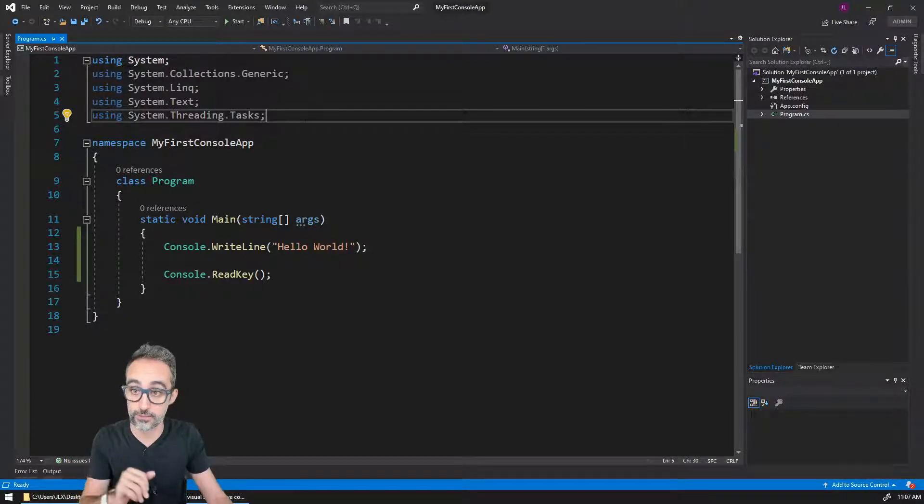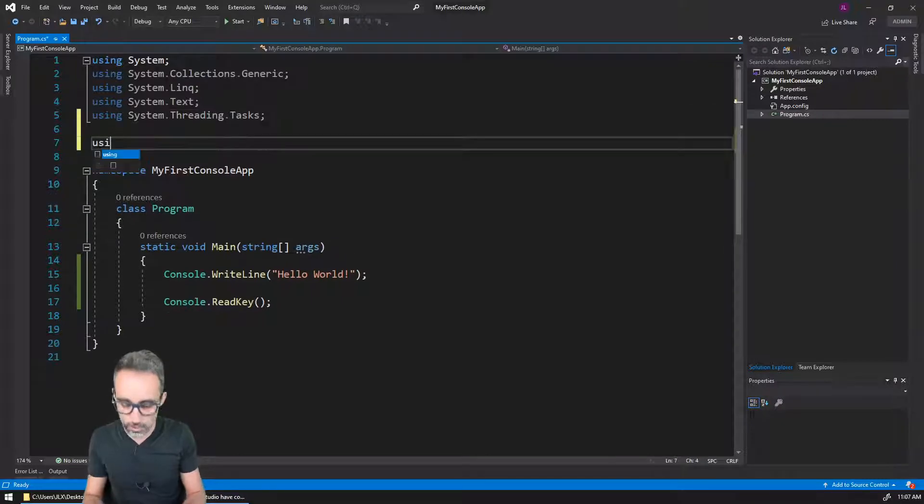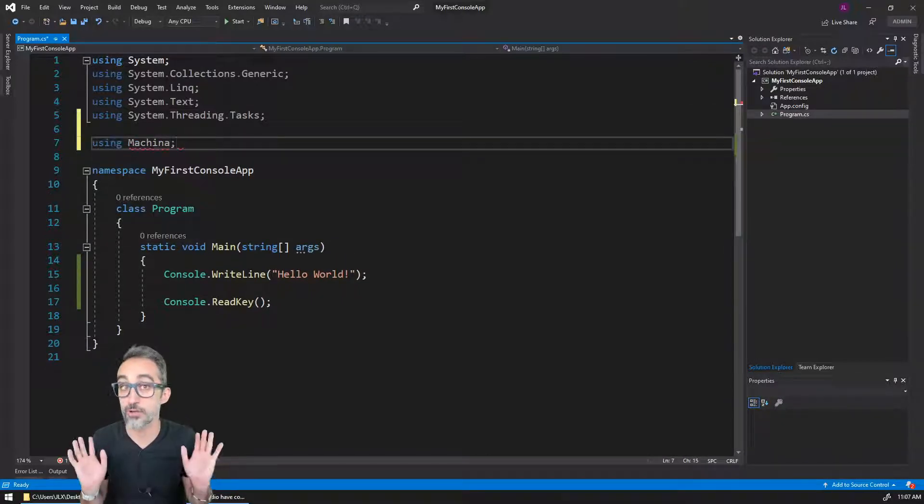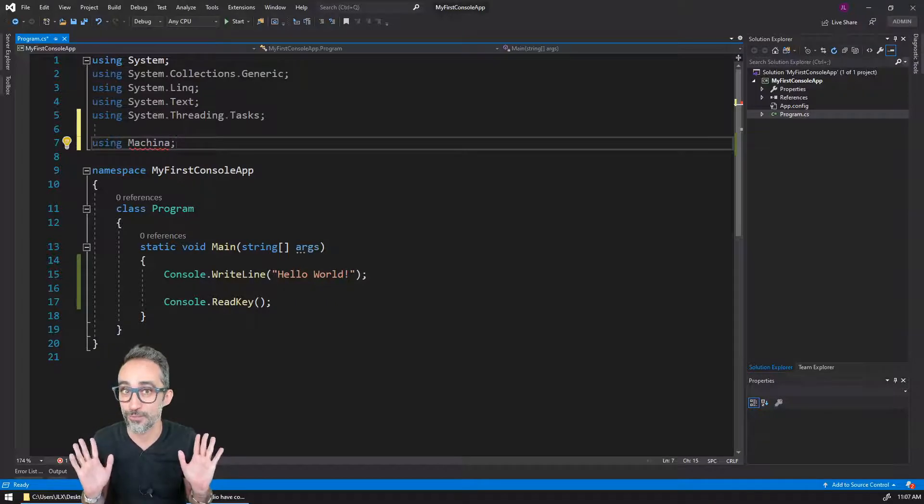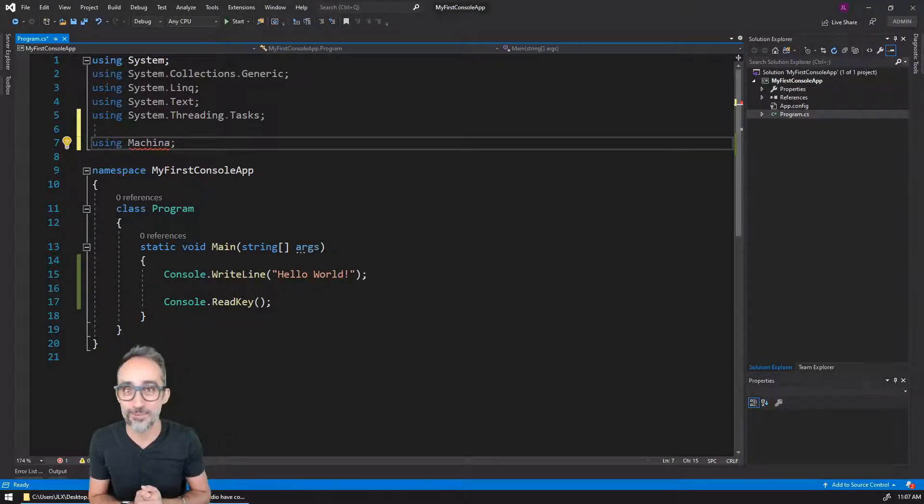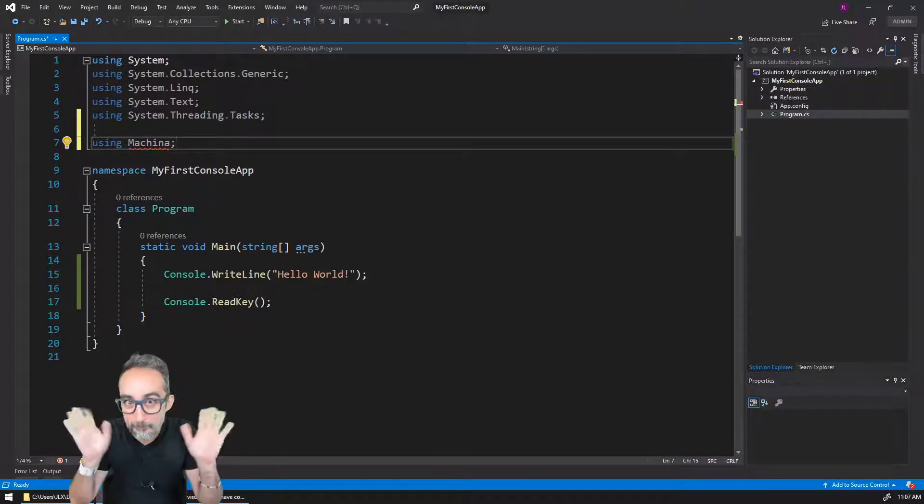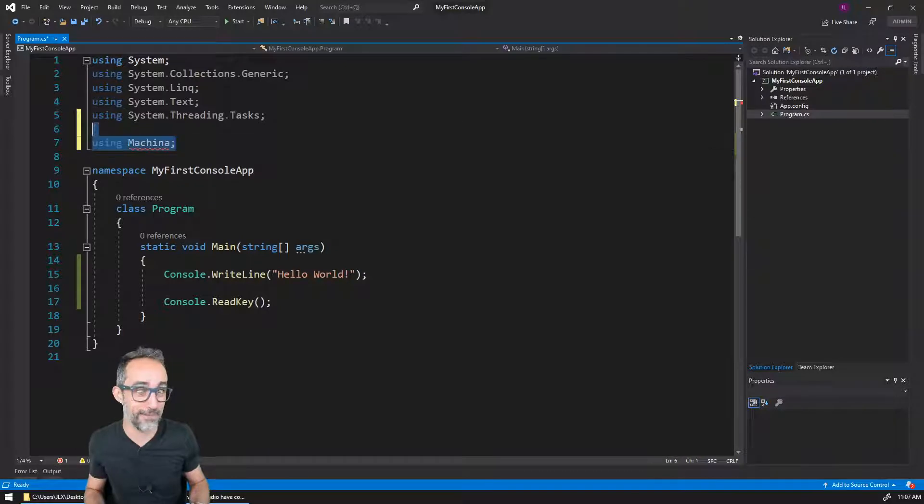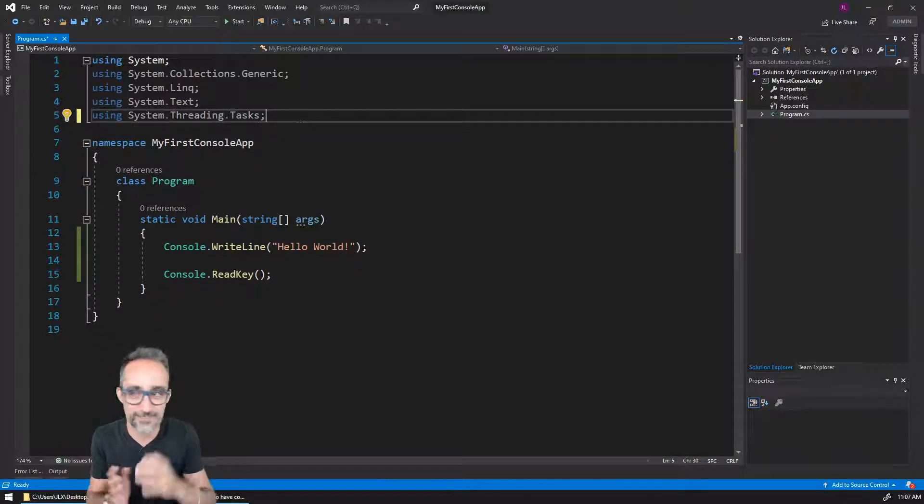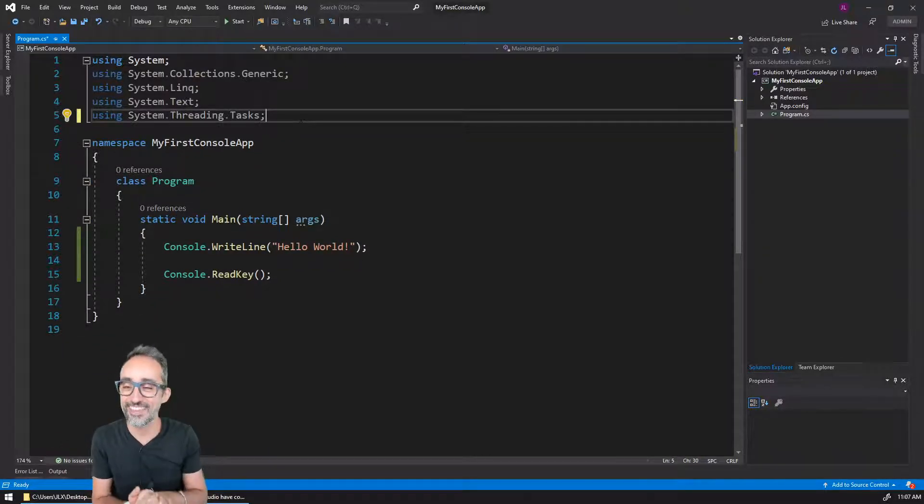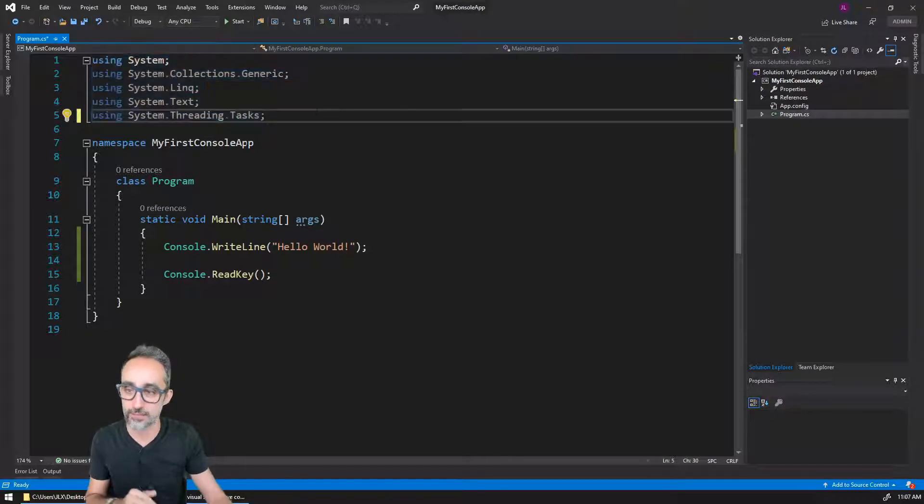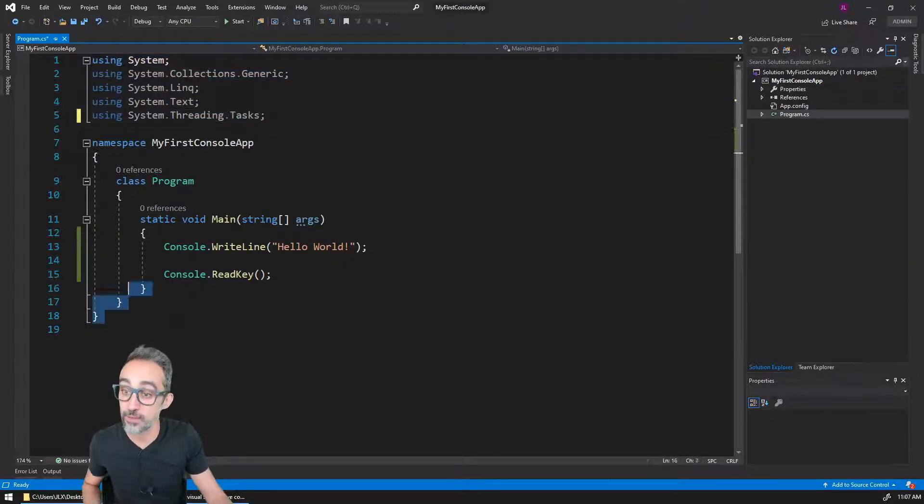I will teach you how to do that in the future. And then here you will type using, for example, Machina, which I hear is a very cool library for robot programming and control. I wonder who wrote that! But I will teach you how to use this in the future.